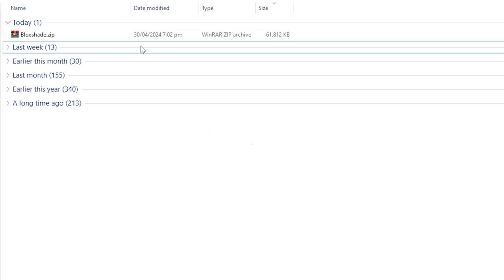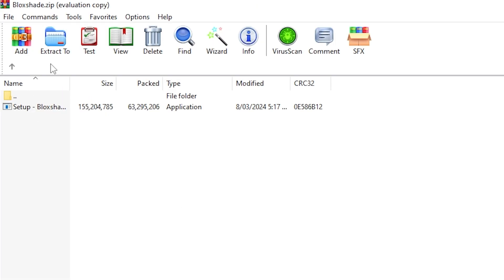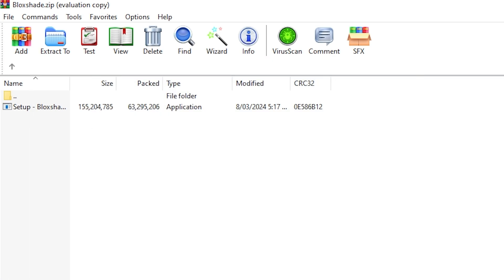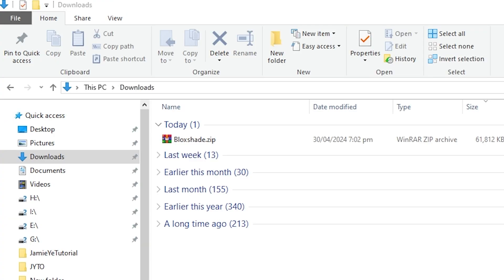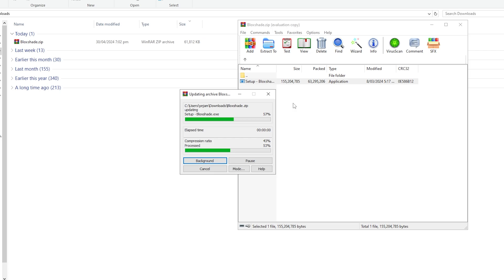So once you've downloaded it, go over to File Explorer and you'll see that BlockShade has been installed. It'll be a zip file so you want to open it with your zip extractor. As you can see, I'm using WinRAR to extract my zip folder — I'm just going to drag that over here and let it extract.